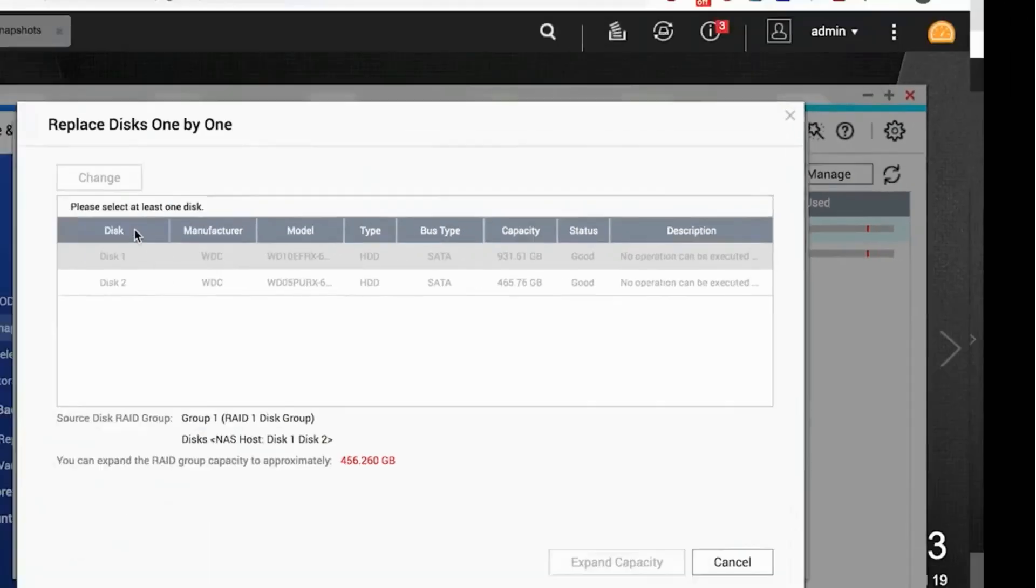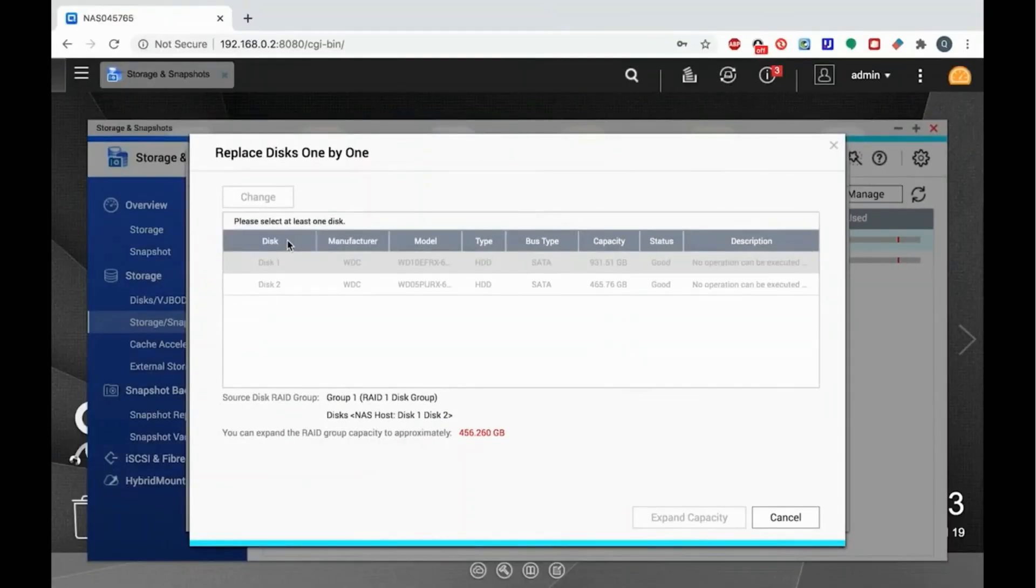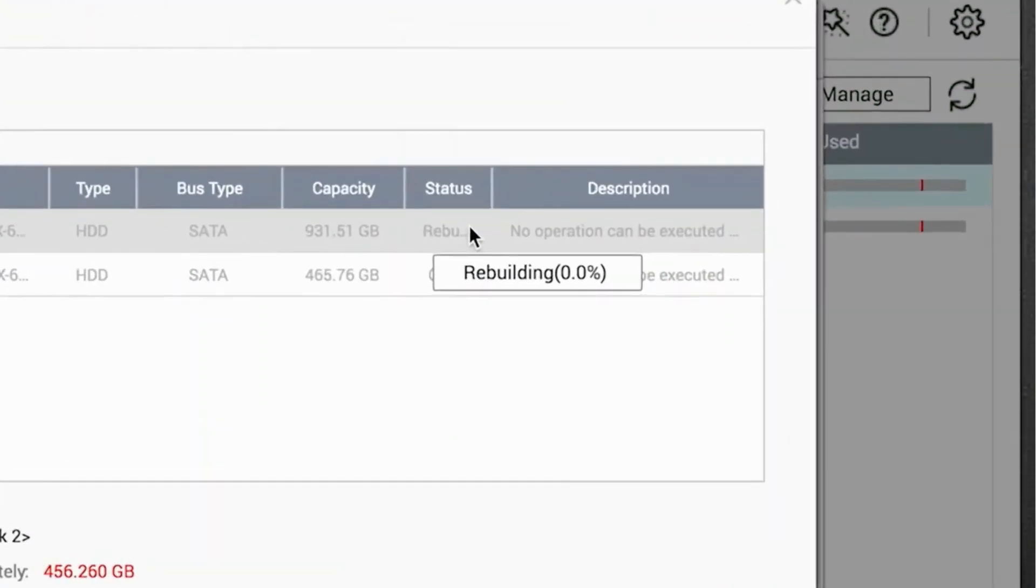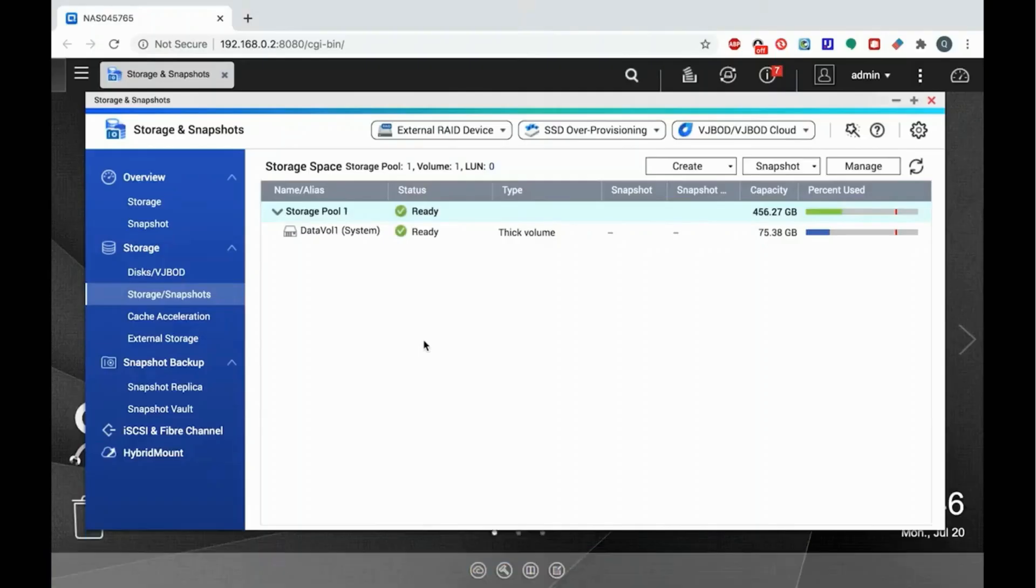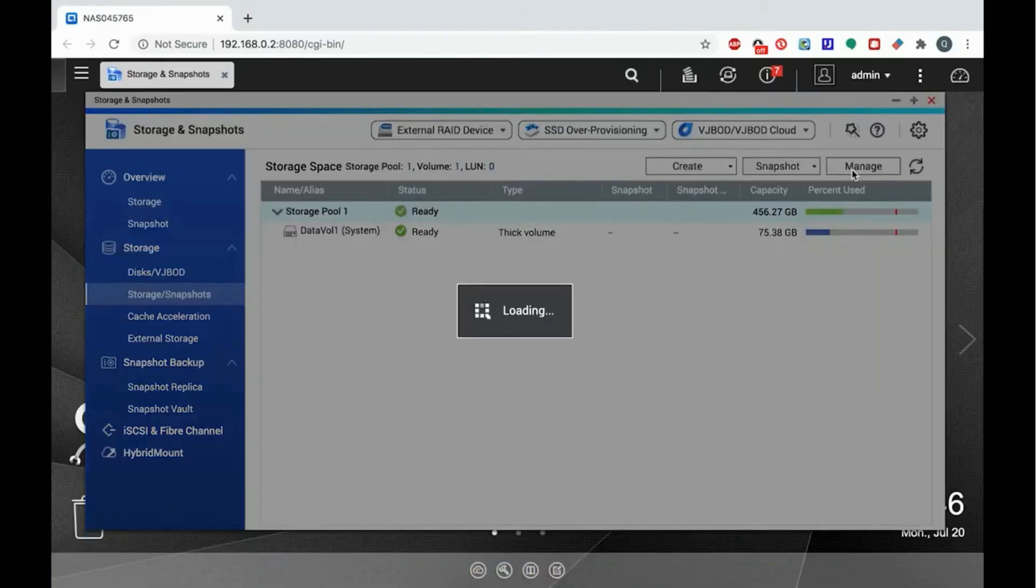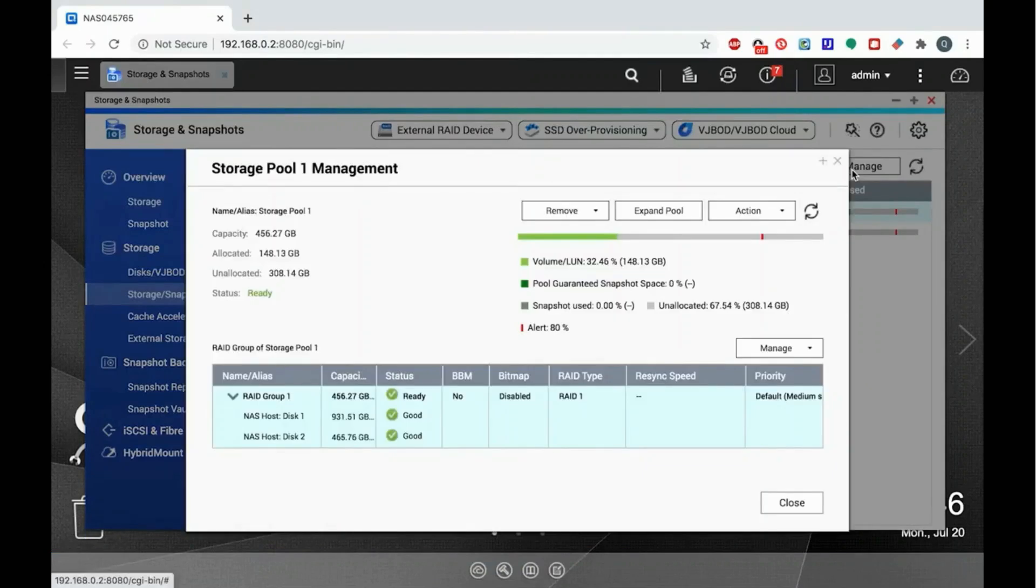It could take hours or even days for the RAID to rebuild. After it's done, you'll do the same thing with the other disks each time, waiting for the RAID to rebuild before changing another disk.